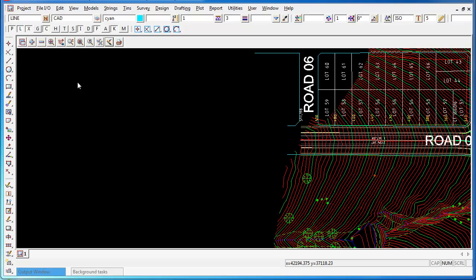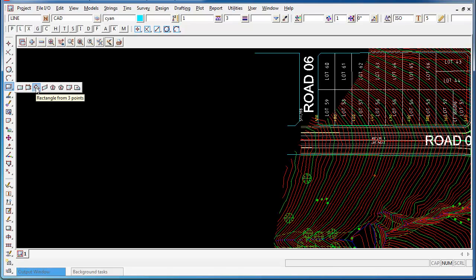12D model has a great tool for creating a rectangle by three points. It's found under the CAD polygons toolbar and it's the third button out.